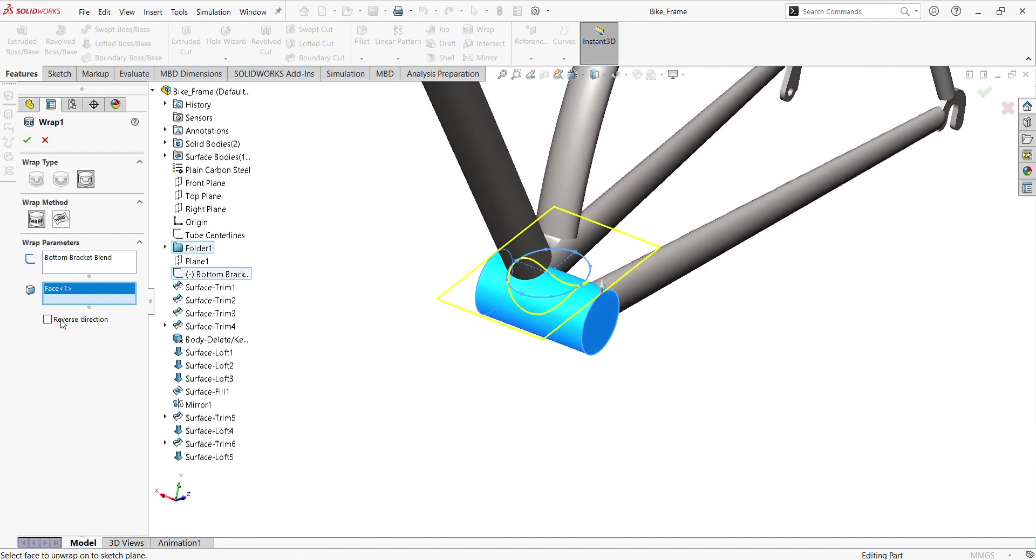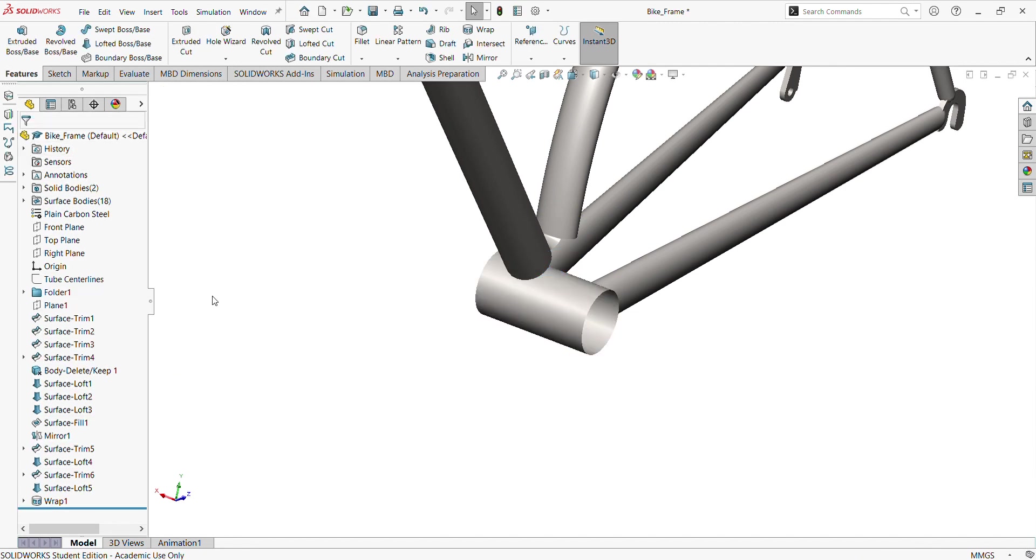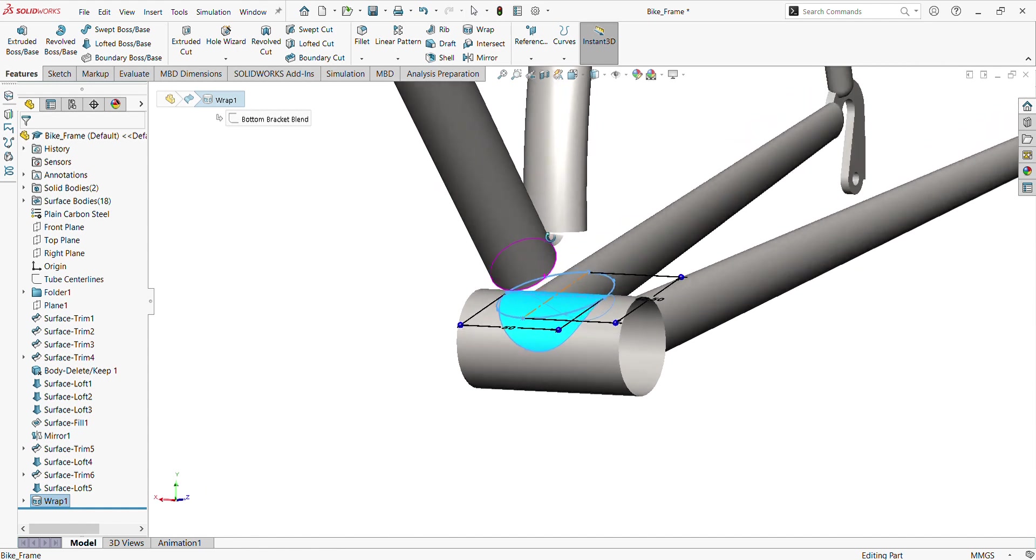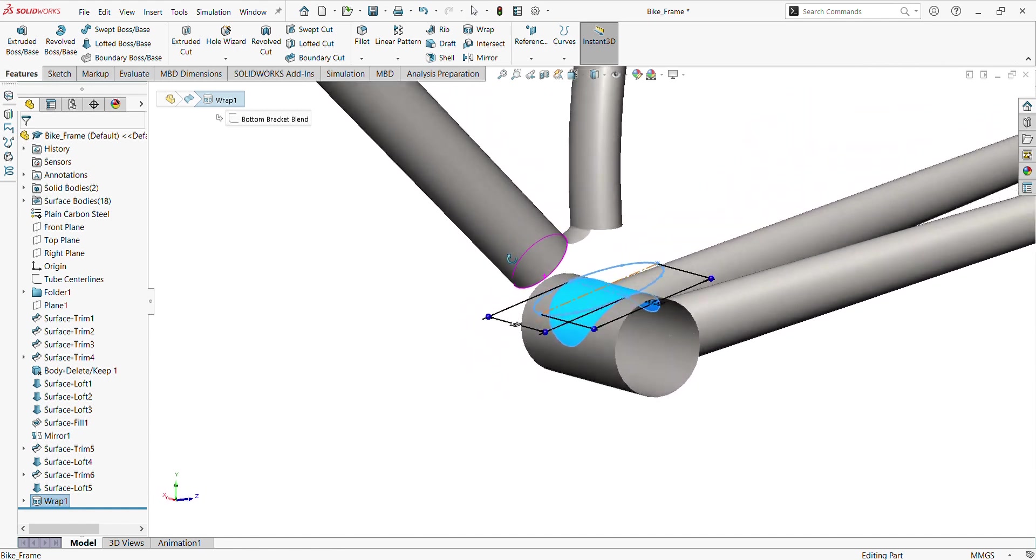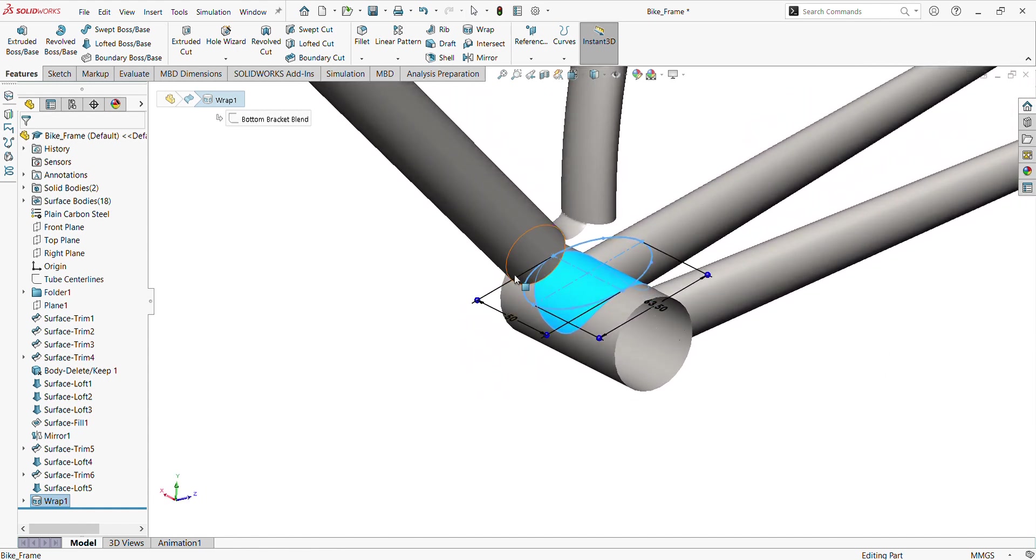So we now get it exactly what we want. So we now go back to trim, surface trim, and we can now use our wrap. Yes, let's see here.